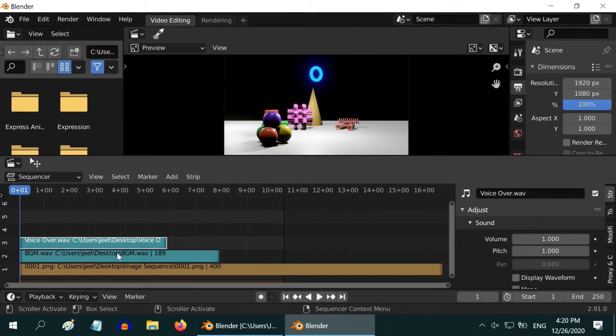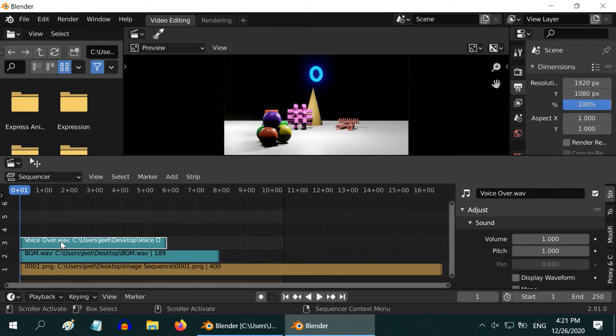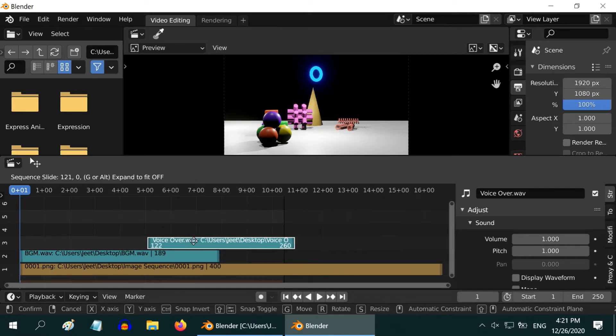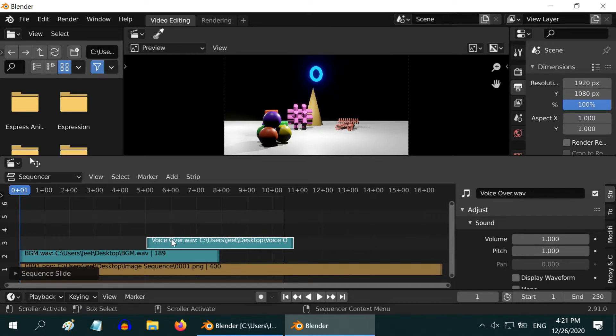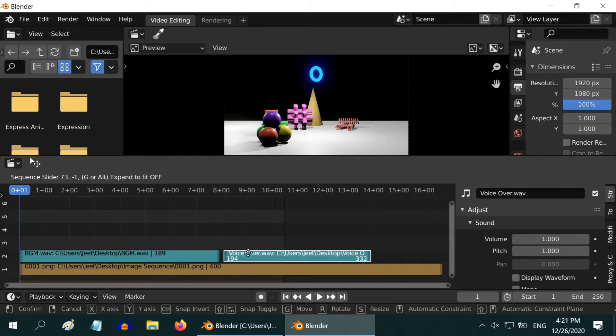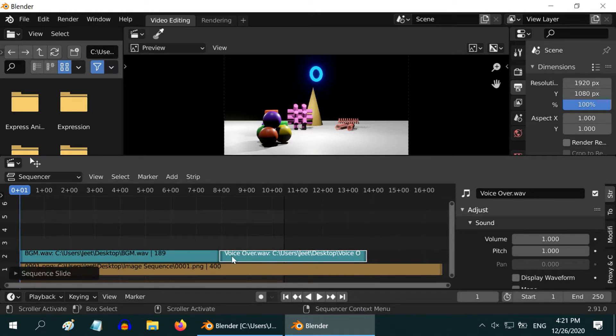You can treat each strip just like a separate object and can even animate some of their properties. You can even add another image sequence or a video file. You can drag a strip into another location, overlapping with another strip, or to another channel to join two strips back to back.